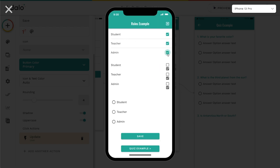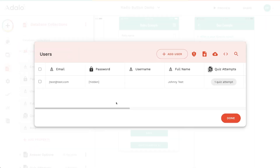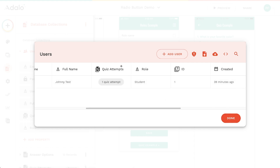Let me preview this. Previously, a person would be able to choose all three options, but with this radio button, I can only choose one at a time — which is super useful for guiding users through a selection process. When I click save it updates the record, and in the database I've got one user, Johnny Test, and his role is now 'student'.